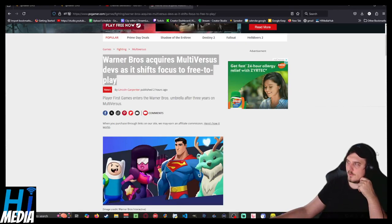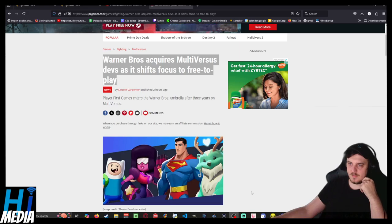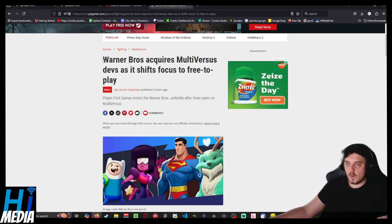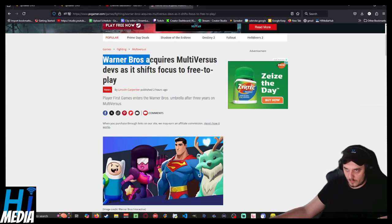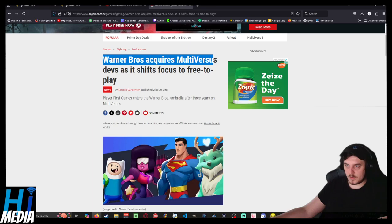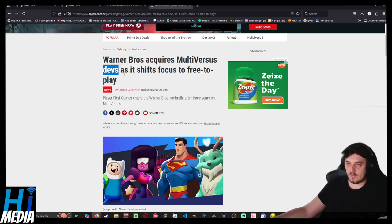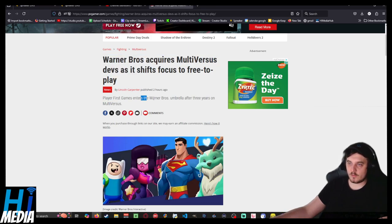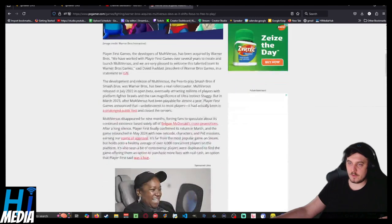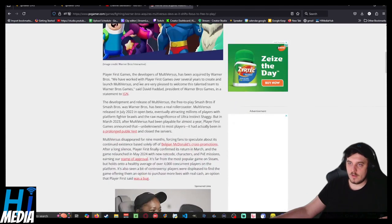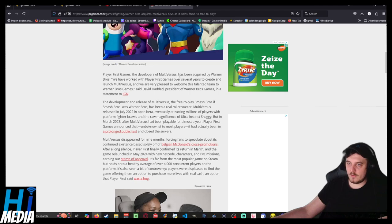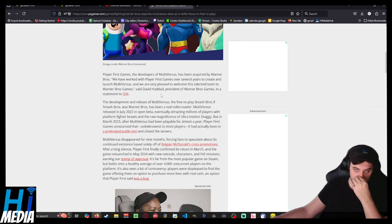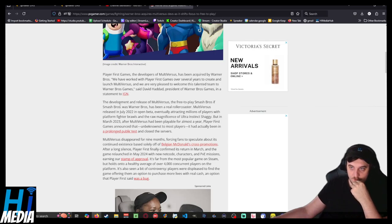Ladies and gentlemen, welcome back to Nerd News. I am your host. From PC Gamer by Lincoln Carpenter: Warner Bros acquires Multiverses' stats as it shifts focus to free-to-play. Player-first games enters Warner Bros' umbrella after three years on Multiverses.